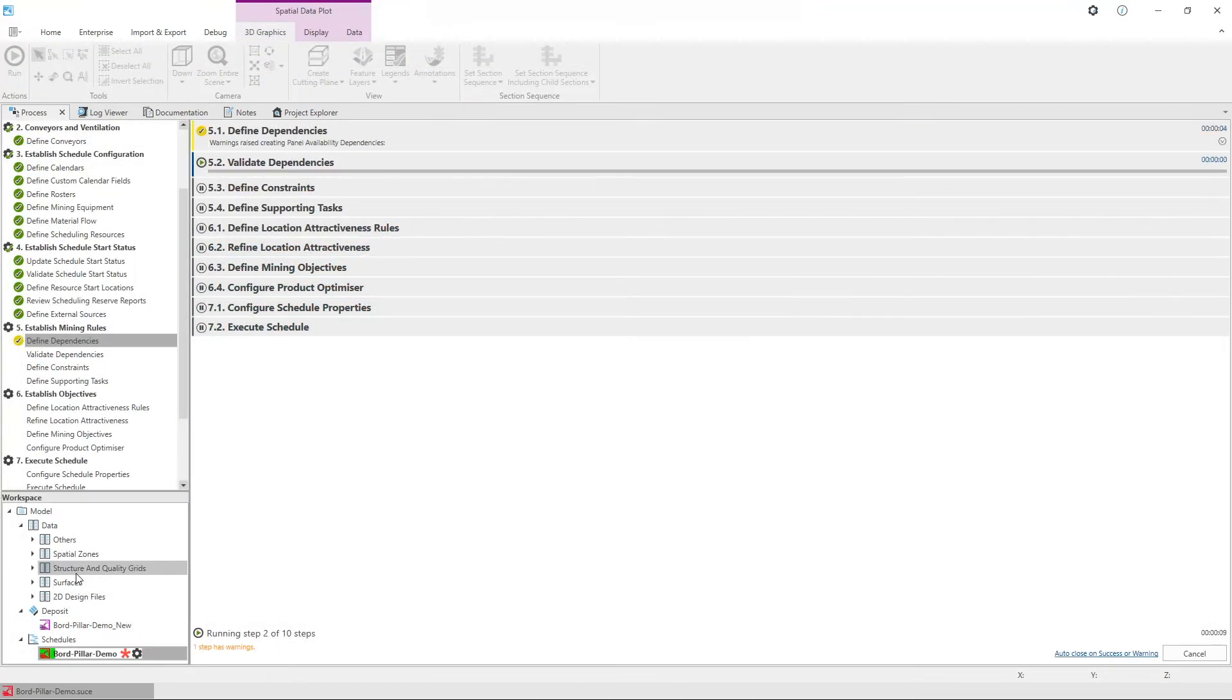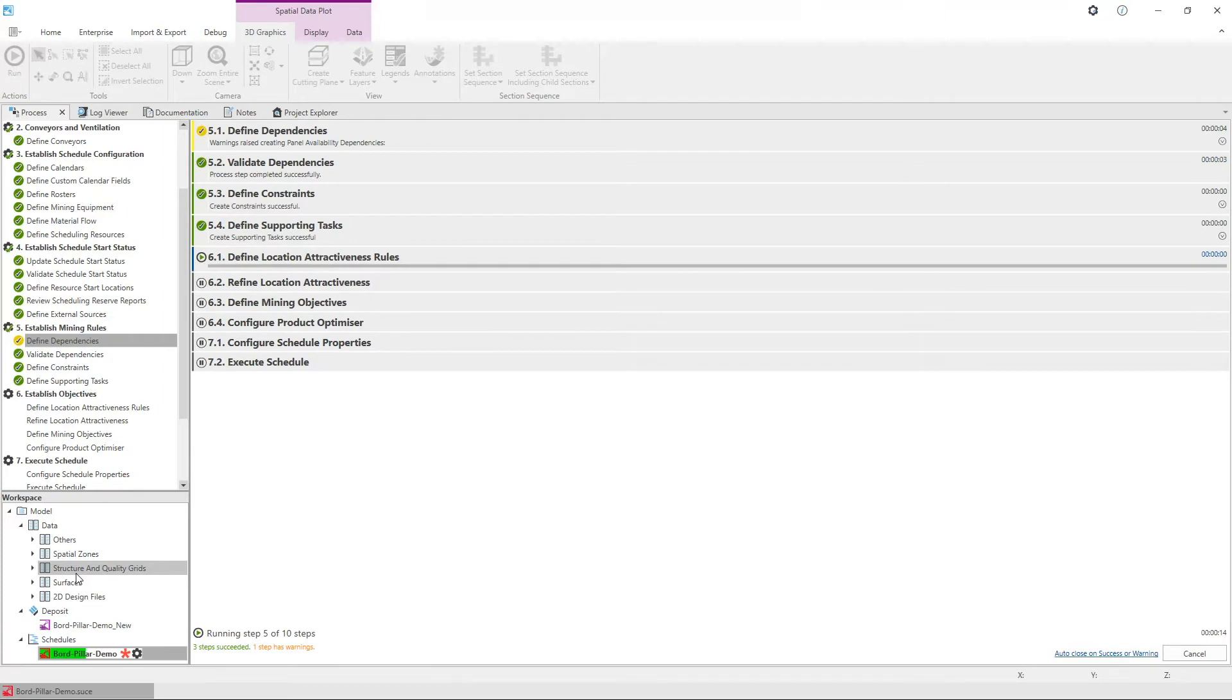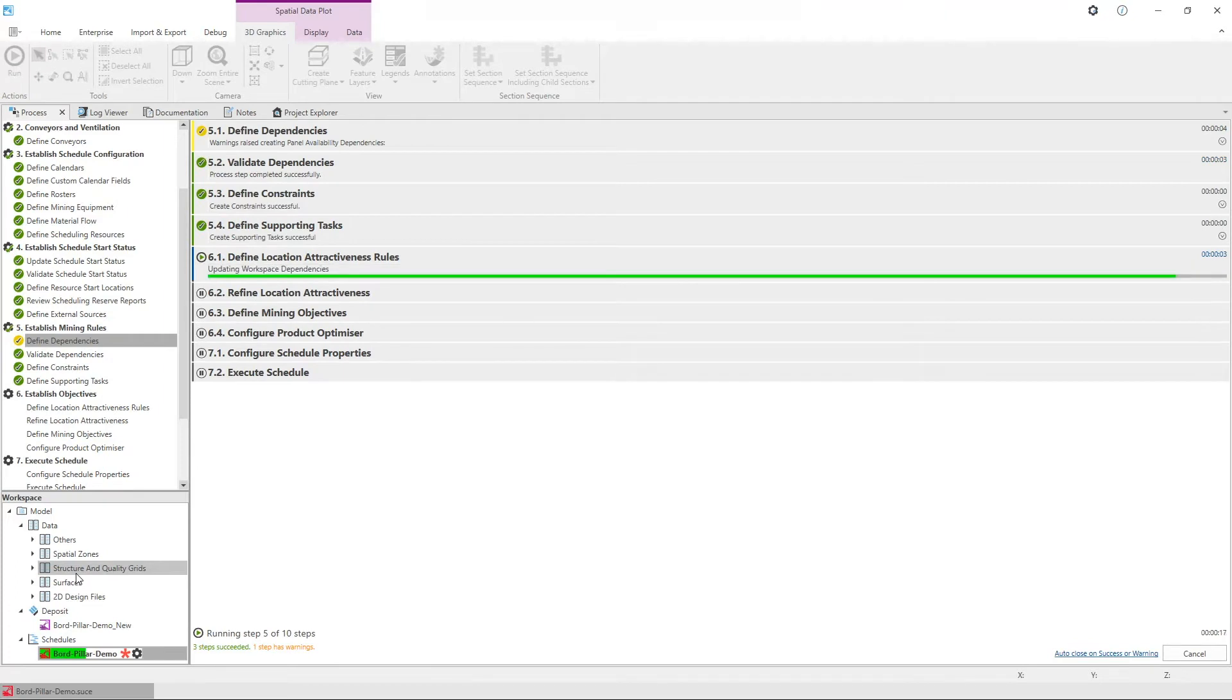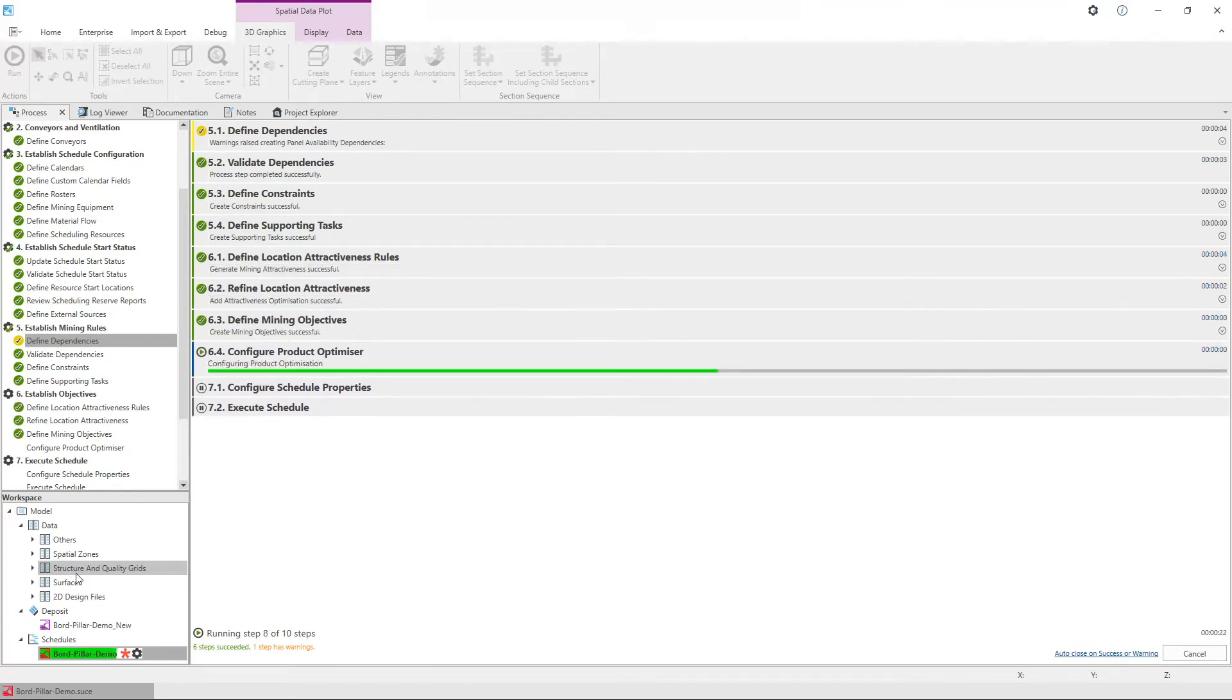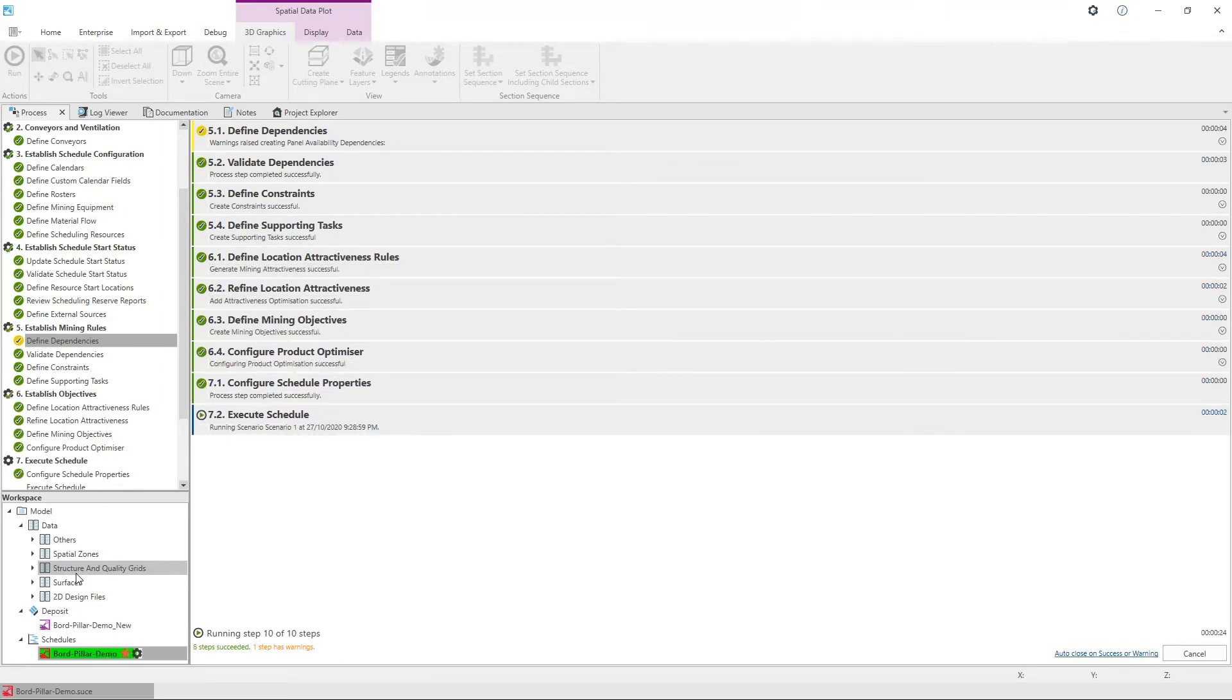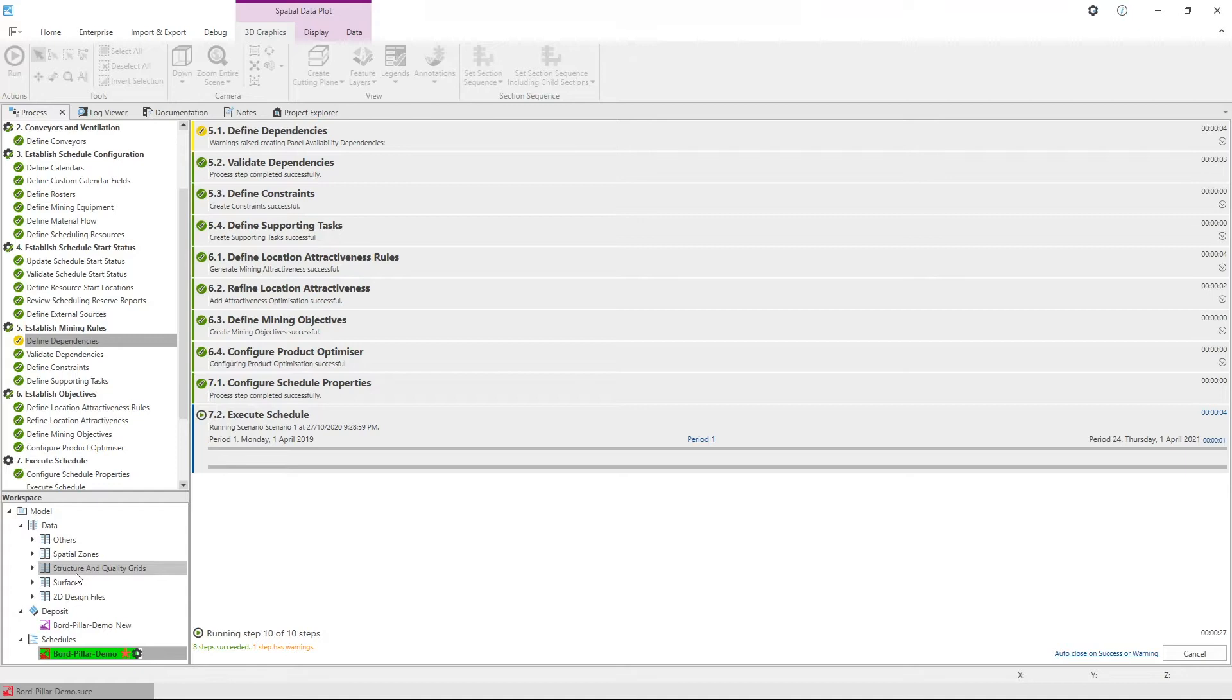UGCS uses a process driven workflow that's 100% script free, making it fast to implement and easy to learn while eliminating the need for ongoing consultancy fees.